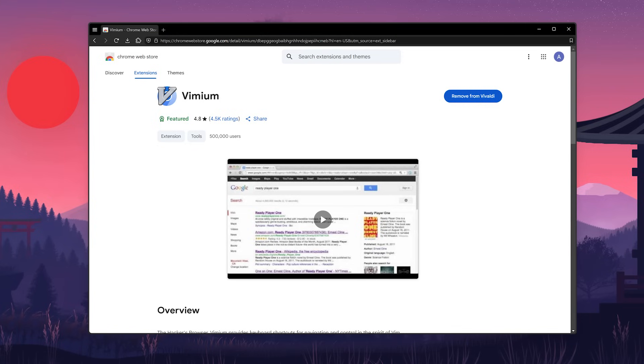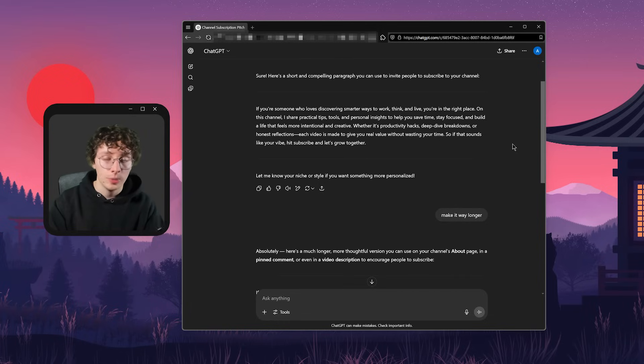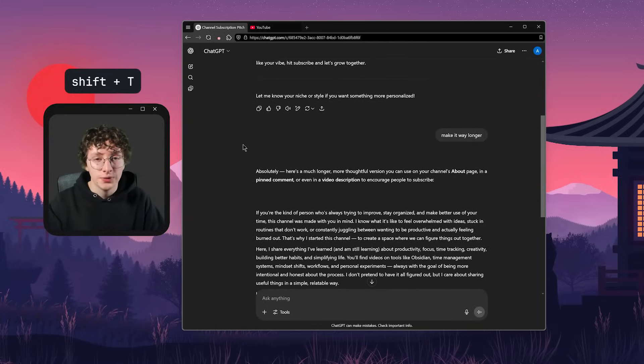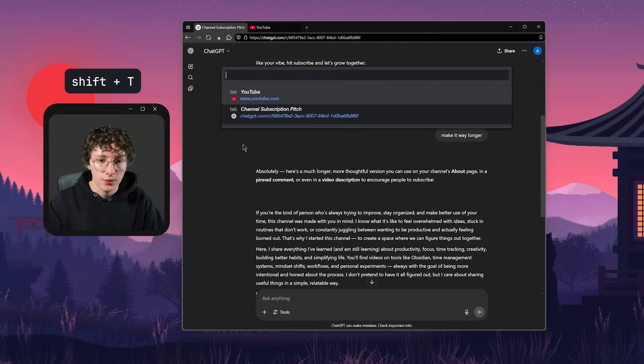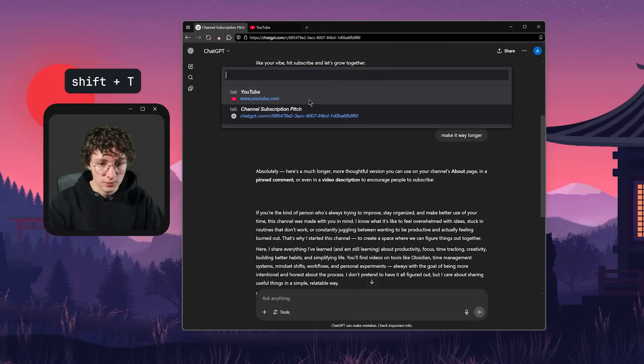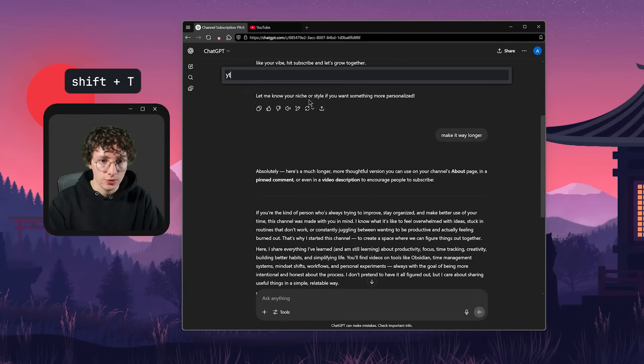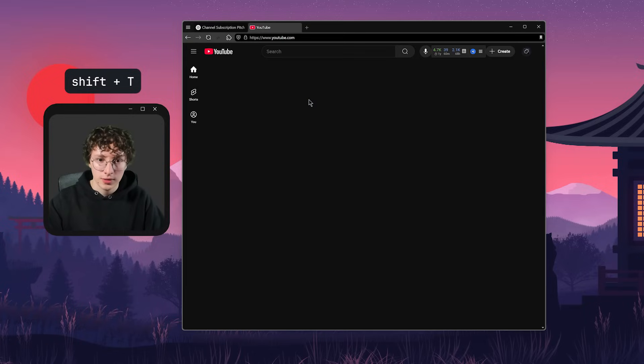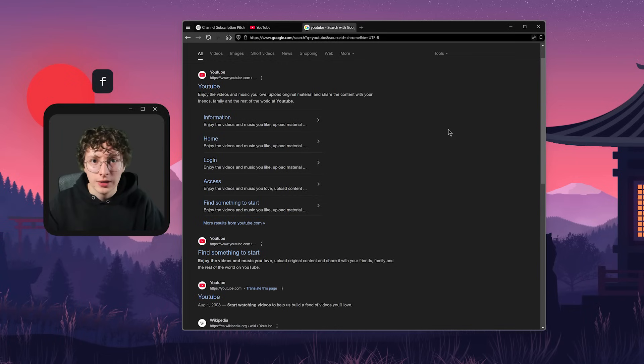Vimium to get keyboard shortcuts for navigation and control, similar to how Vim works. Some of the shortcuts I use are J and K to scroll through a page with the keyboard. Shift-T to get a list of all the tabs that I have open. So I can just write, for example, YouTube, like this and it will open. F to open a link in the current tab.